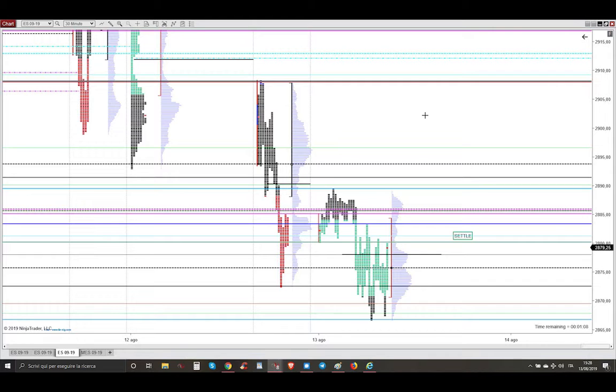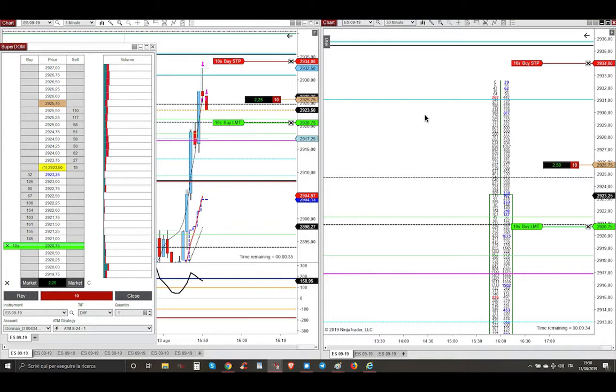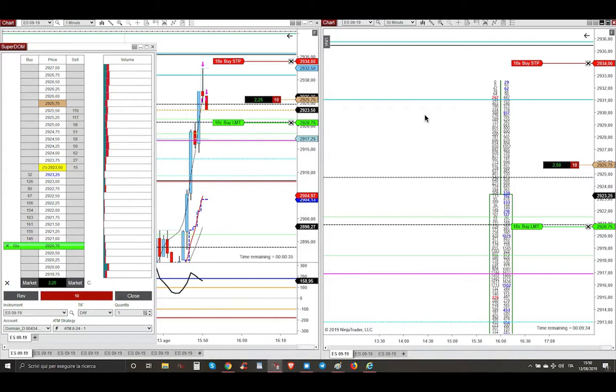I joined a very quick move on the short side when I saw an excess. Excess, remember, together with balance, are the two most important concepts of market profile and auction market theory.